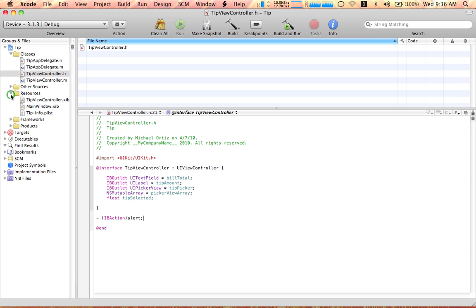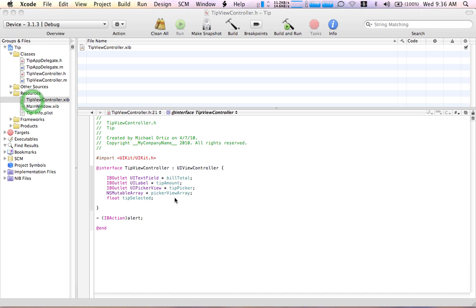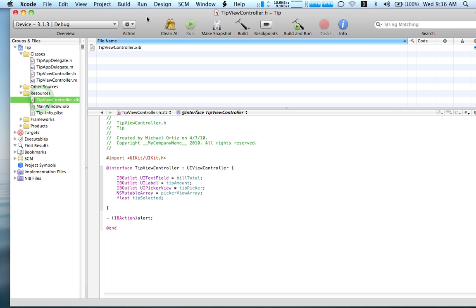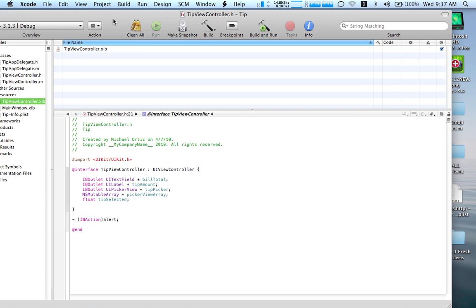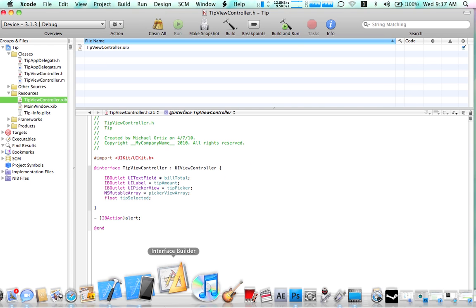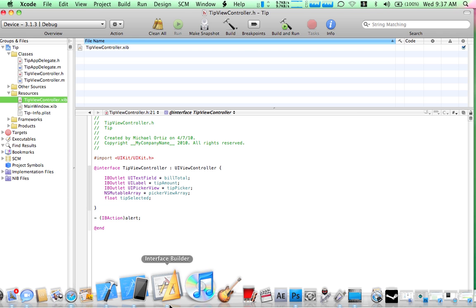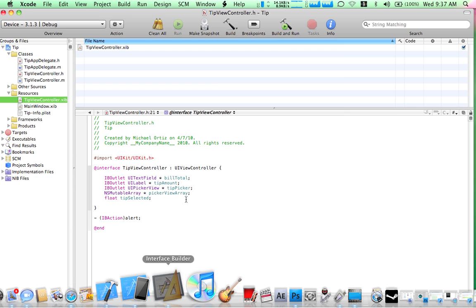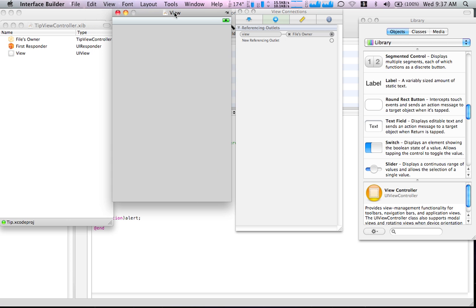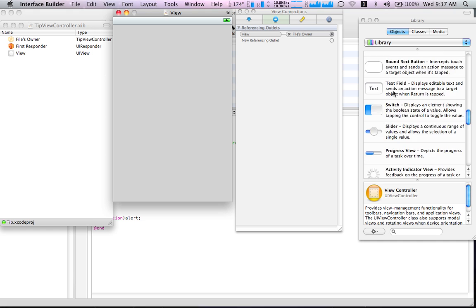And let's go to the resources folder and open up the tip view controller dot XIB. That's where it should come up. Sorry, guys. My computer's quite slow. I need to add some memory to it. So basically, this is our interface builder. We, first we might want to add a view.